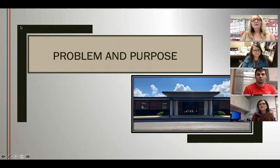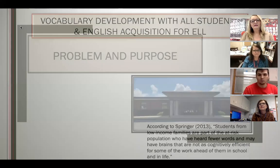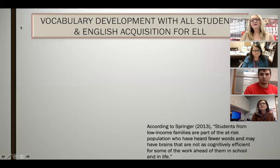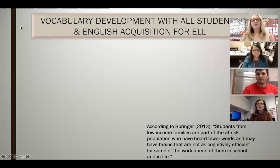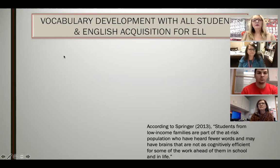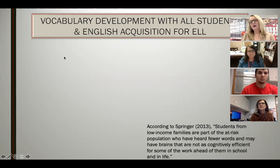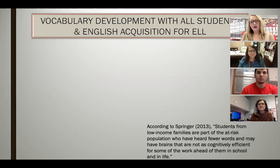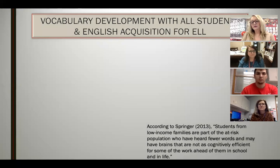Let's start with the problem and purpose. Teachers at Boas Intermediate School work hard to show gains in students' academics in all areas. Our historical data shows that we would like to see more growth with vocabulary development for all of our students and have our English language learners gain more English acquisition.